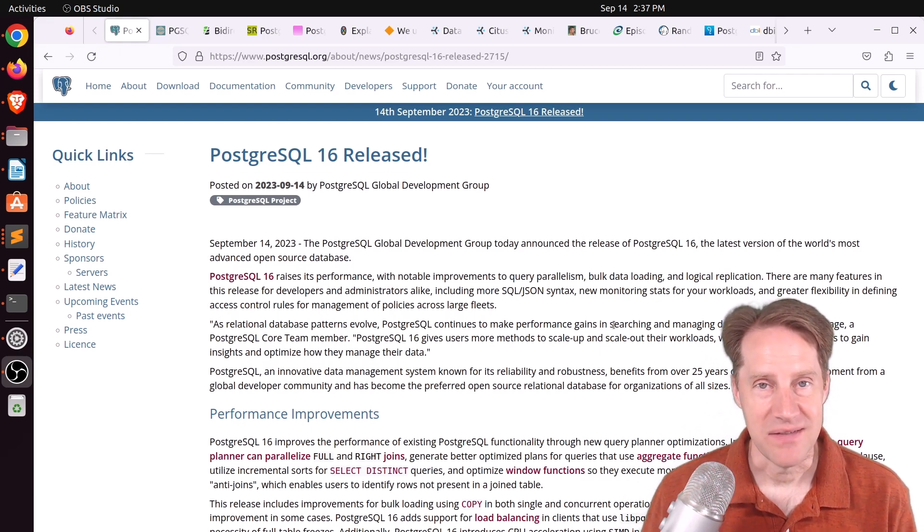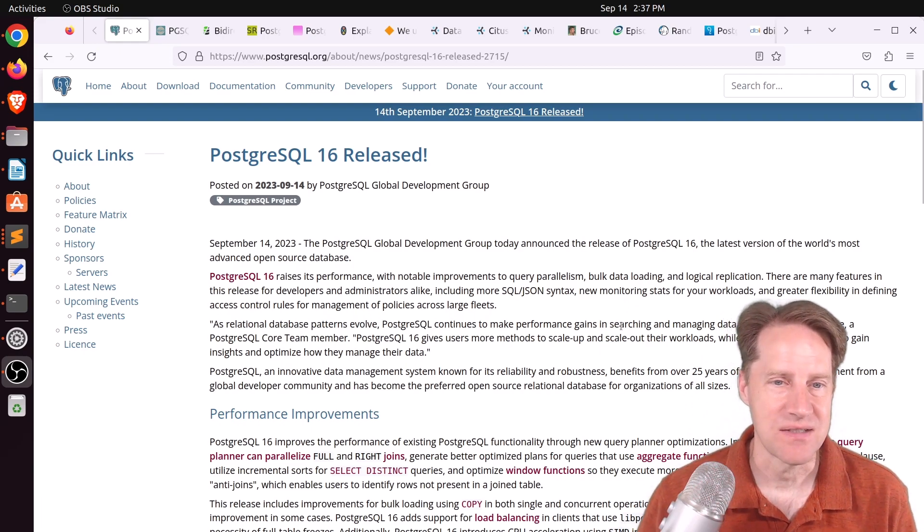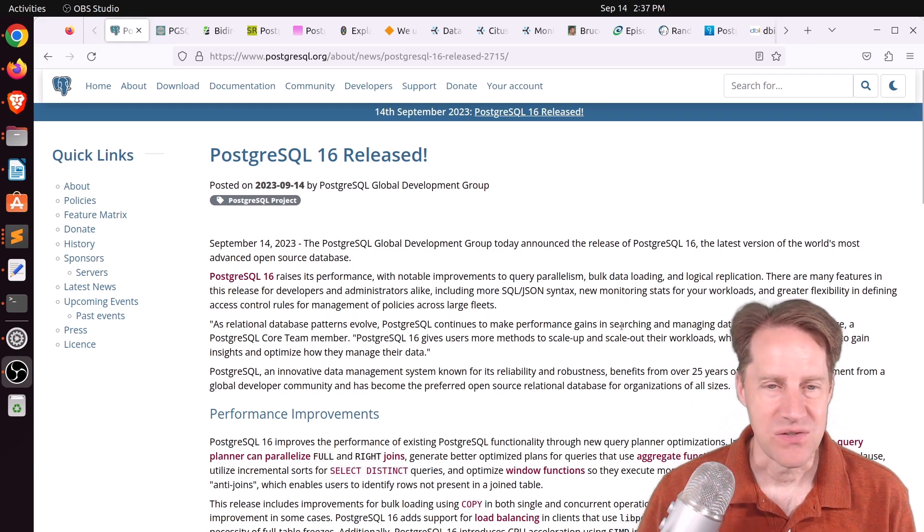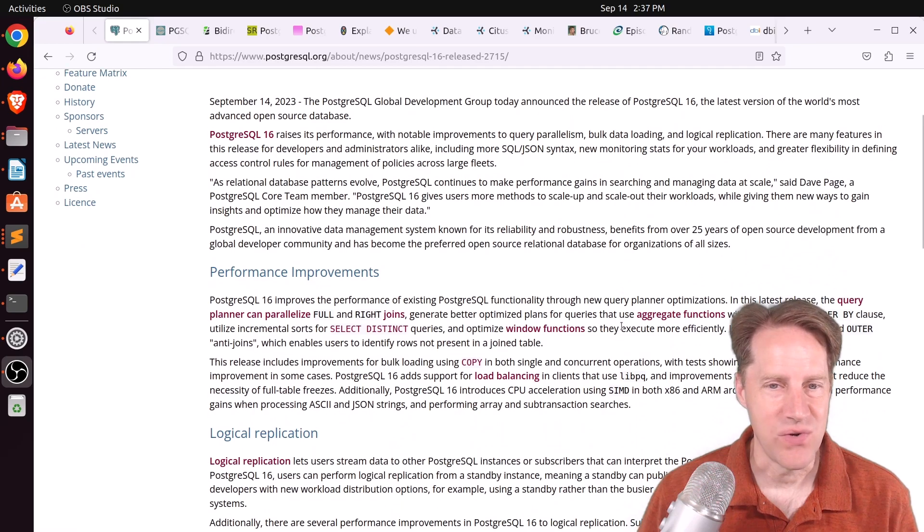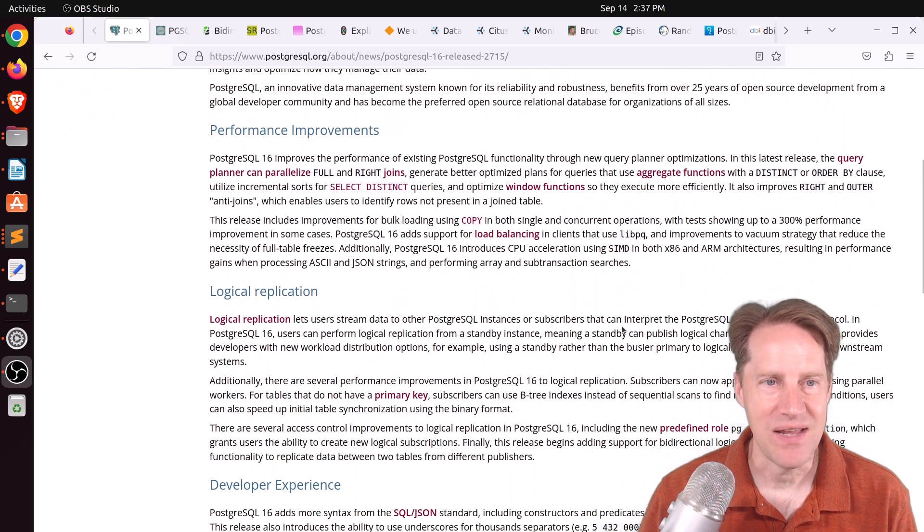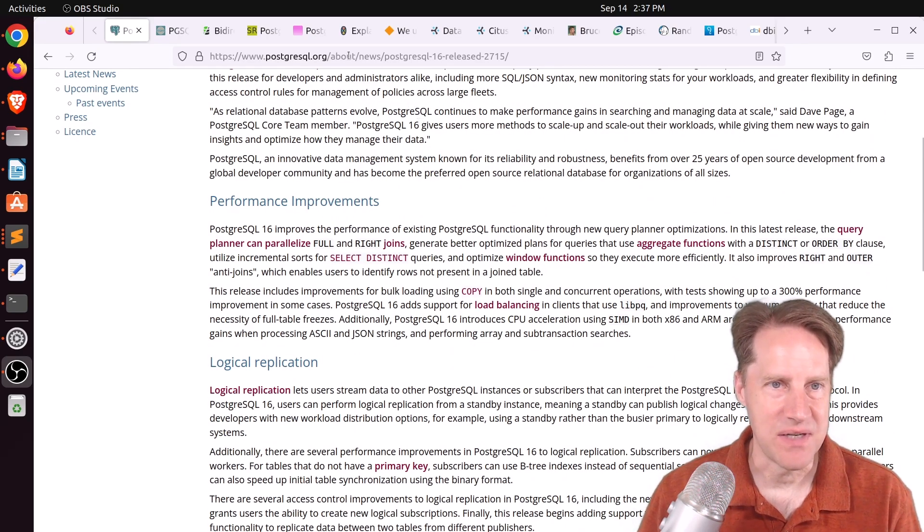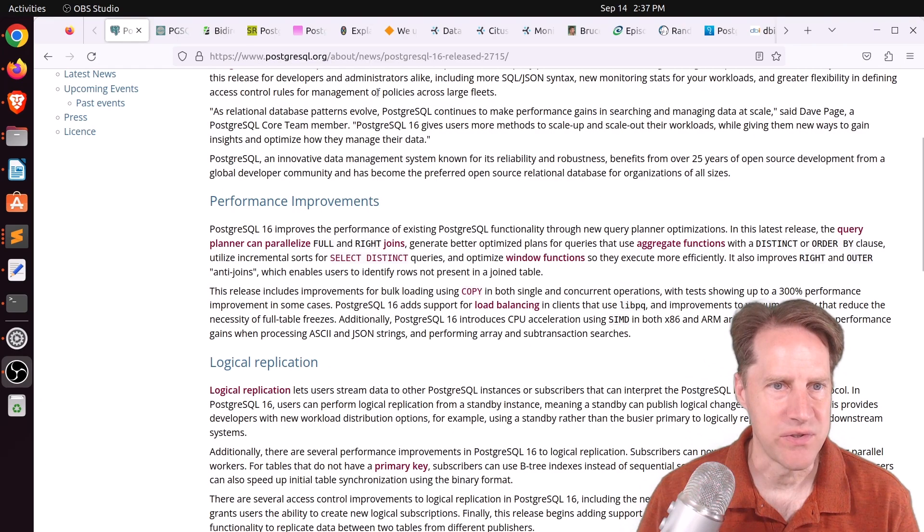But, like I said, the first piece of content is Postgres 16 is released. So this is great. Thanks to everyone in the Postgres community that made this happen. And this announcement is at postgresql.org.